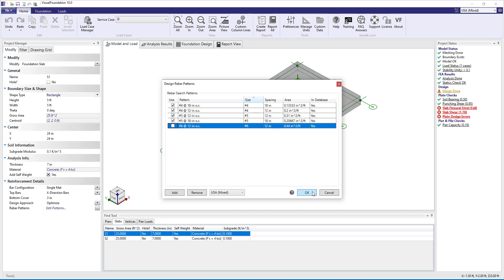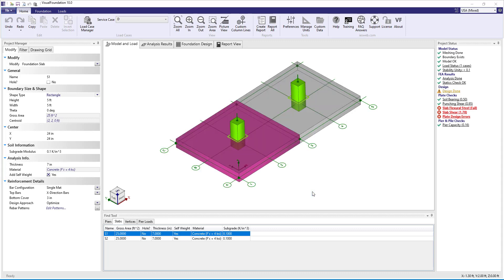Now based on the finite element analysis results, the program will choose the optimal Rebar Patterns from these four patterns for both the X direction bars and the Y direction bars.